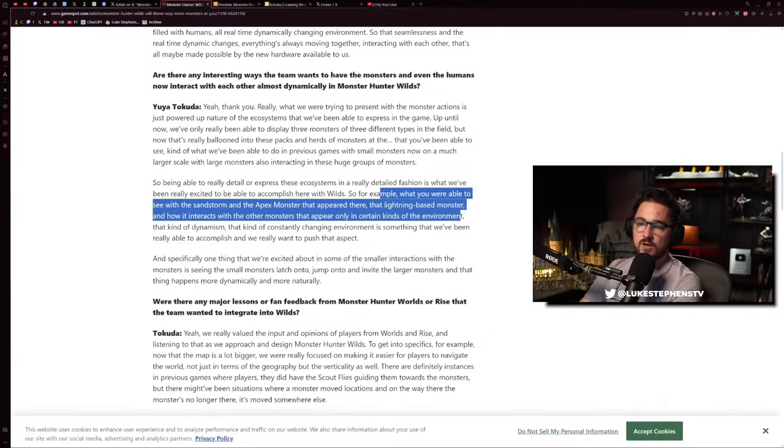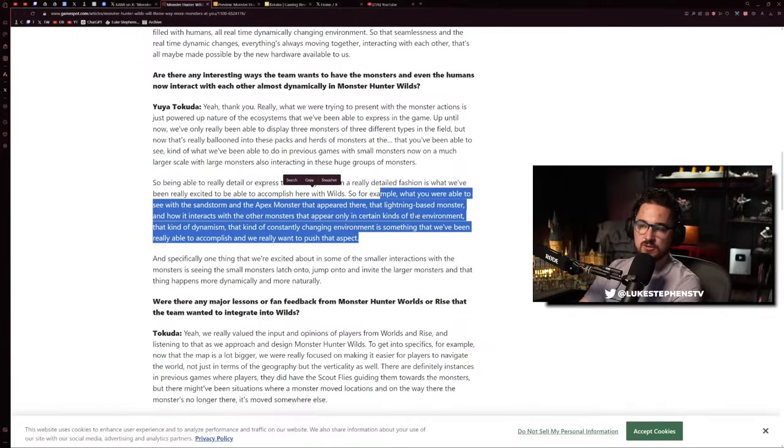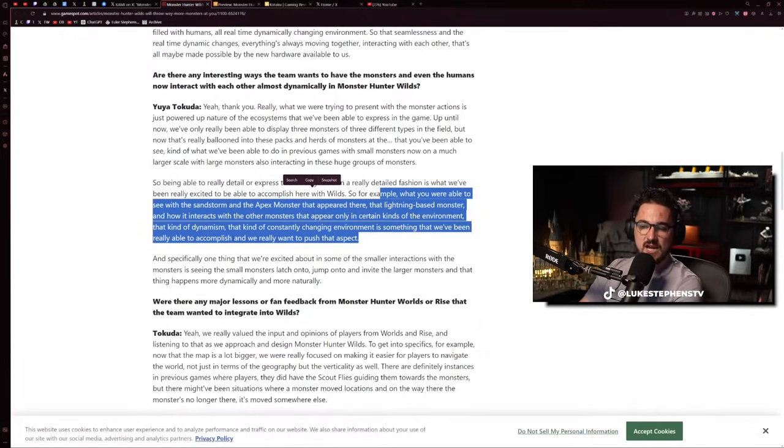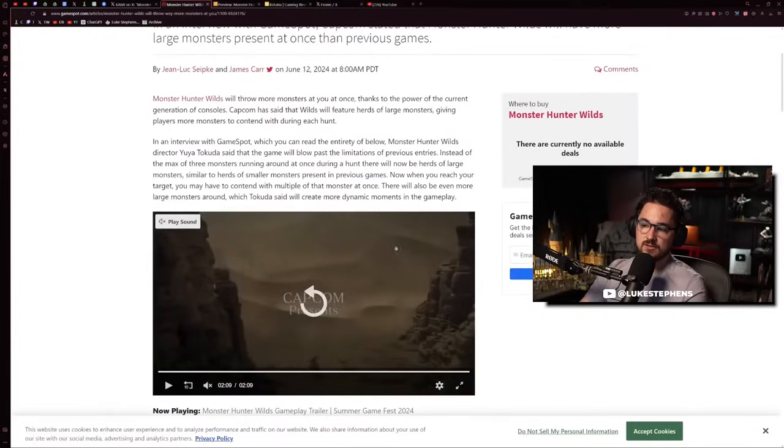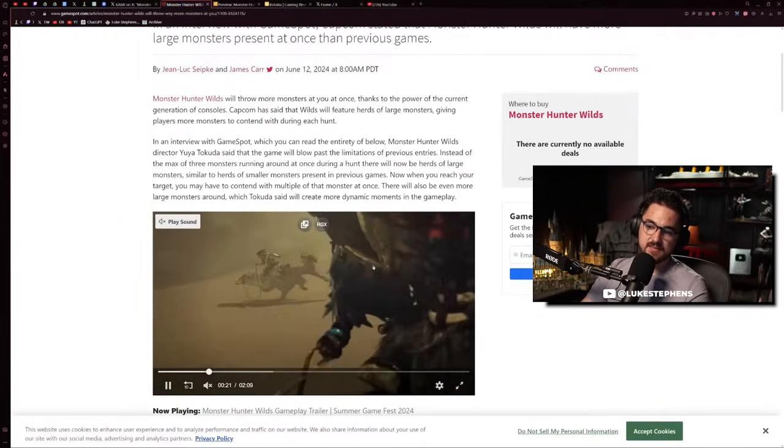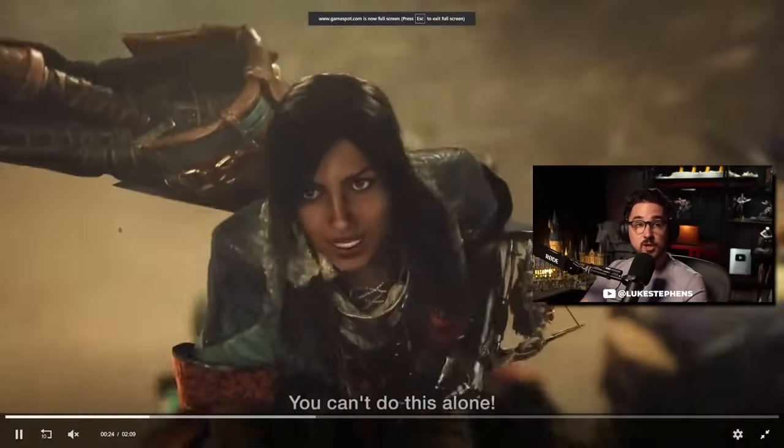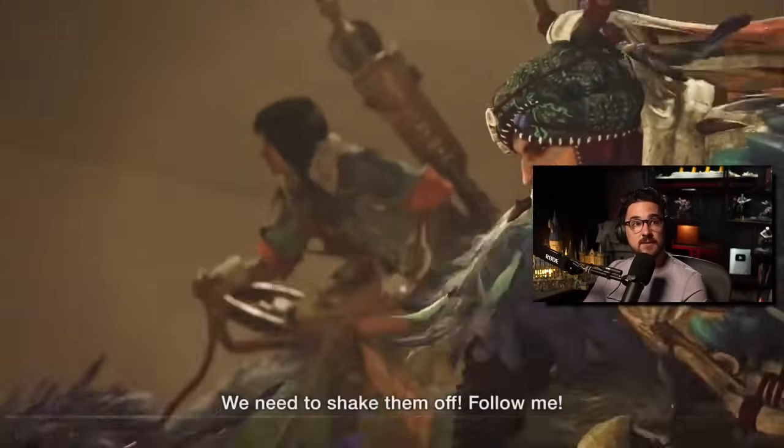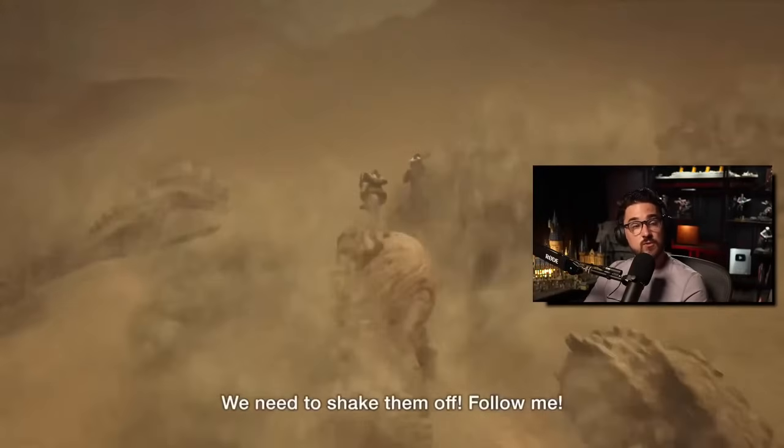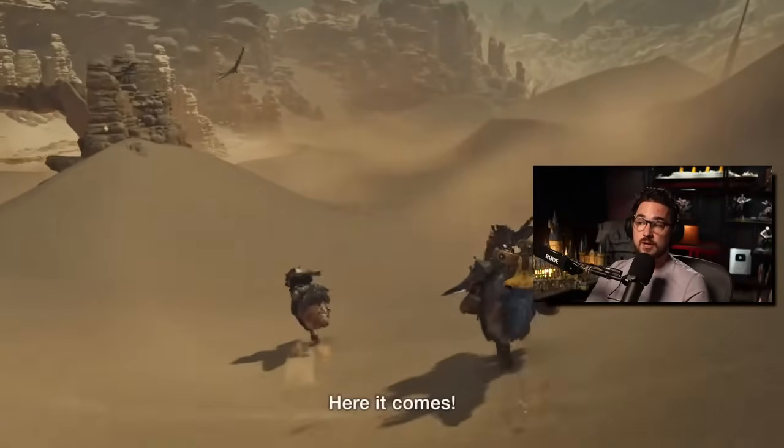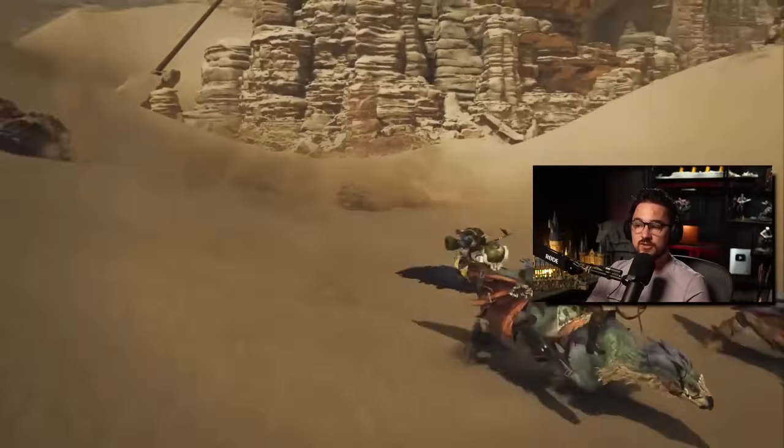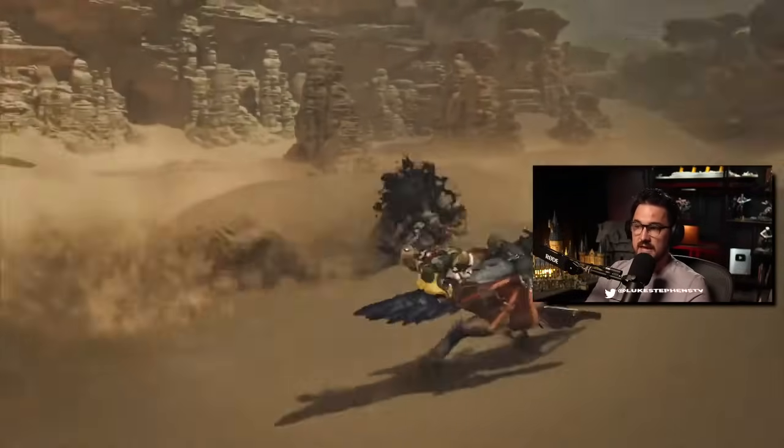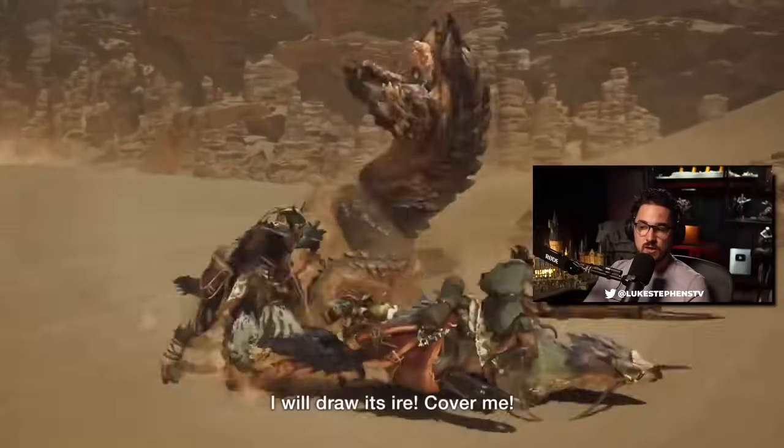They want to express these ecosystems in a detailed fashion. For example, with the sandstorm and the apex lightning-based monster, and how it interacts with other monsters that only appear in certain kinds of environment. That kind of dynamism, that constantly changing environment, is something they've been able to accomplish. In the desert map there will be times where a sandstorm blows in, and certain monsters won't spawn during sandstorms while others only spawn during sandstorms or other weather systems or times of day.